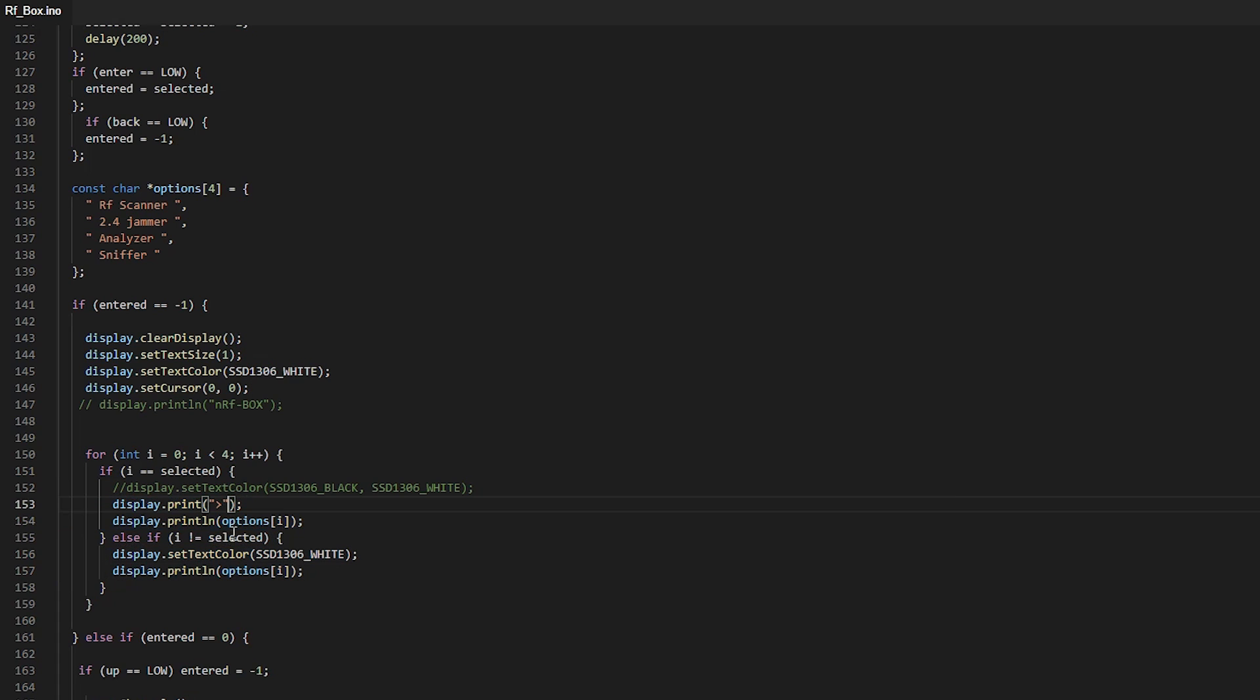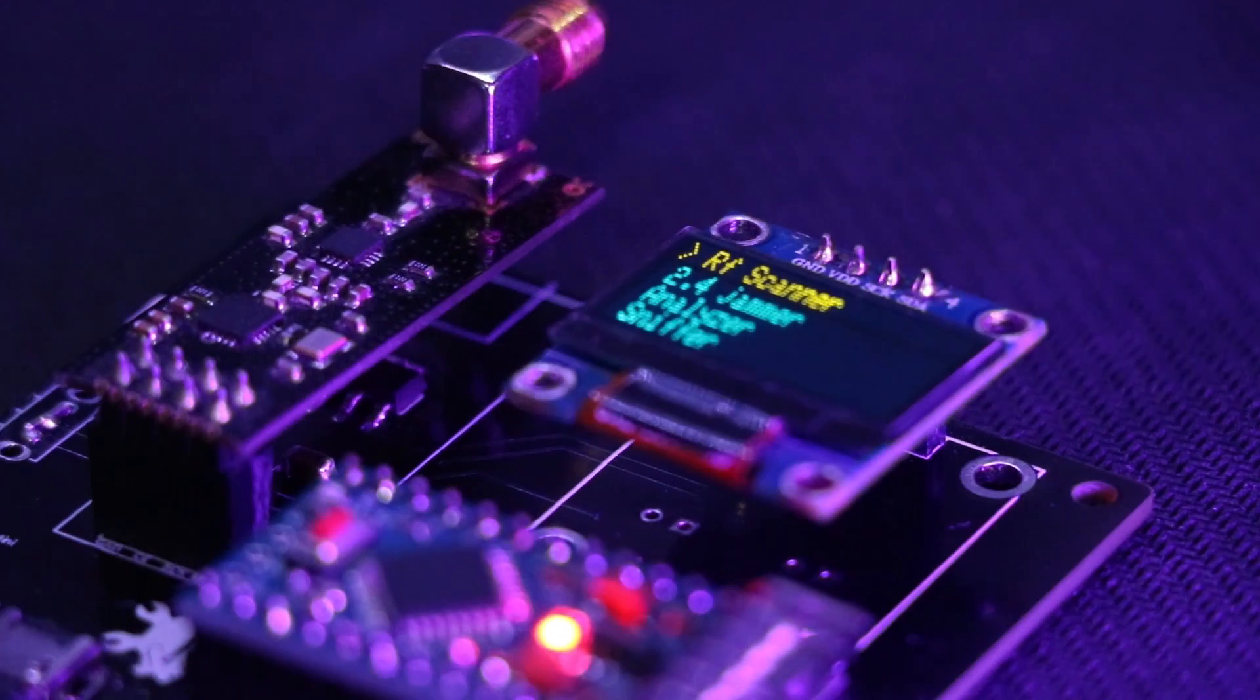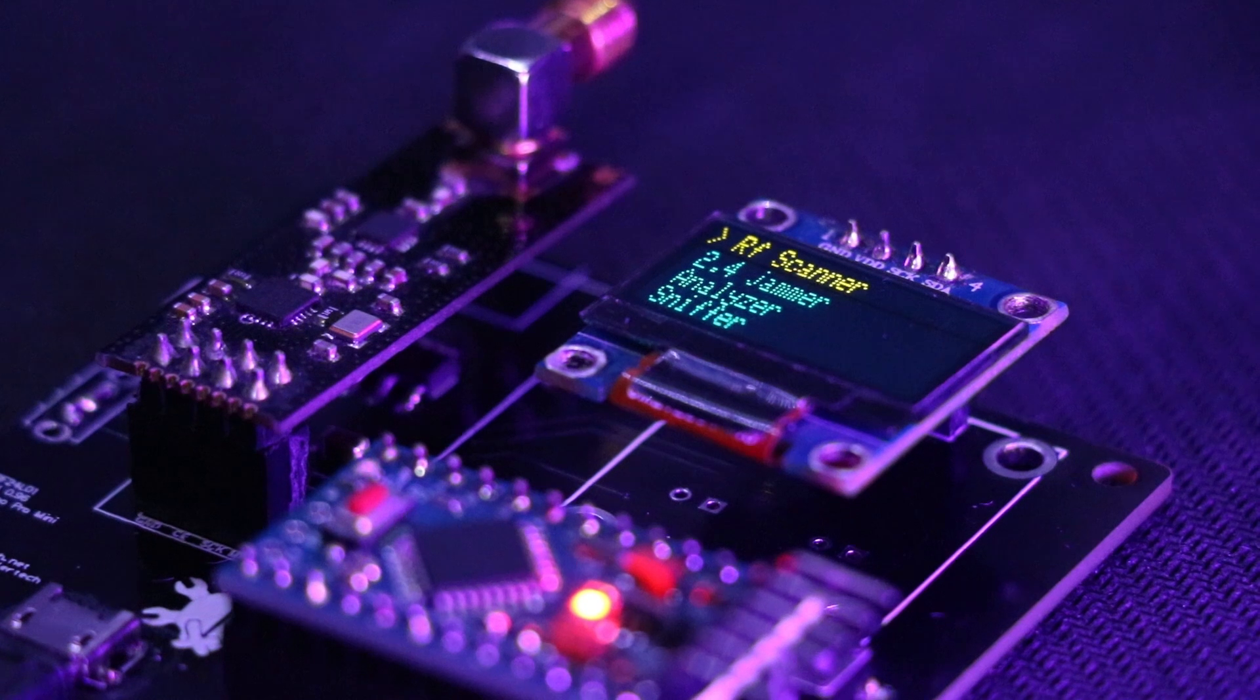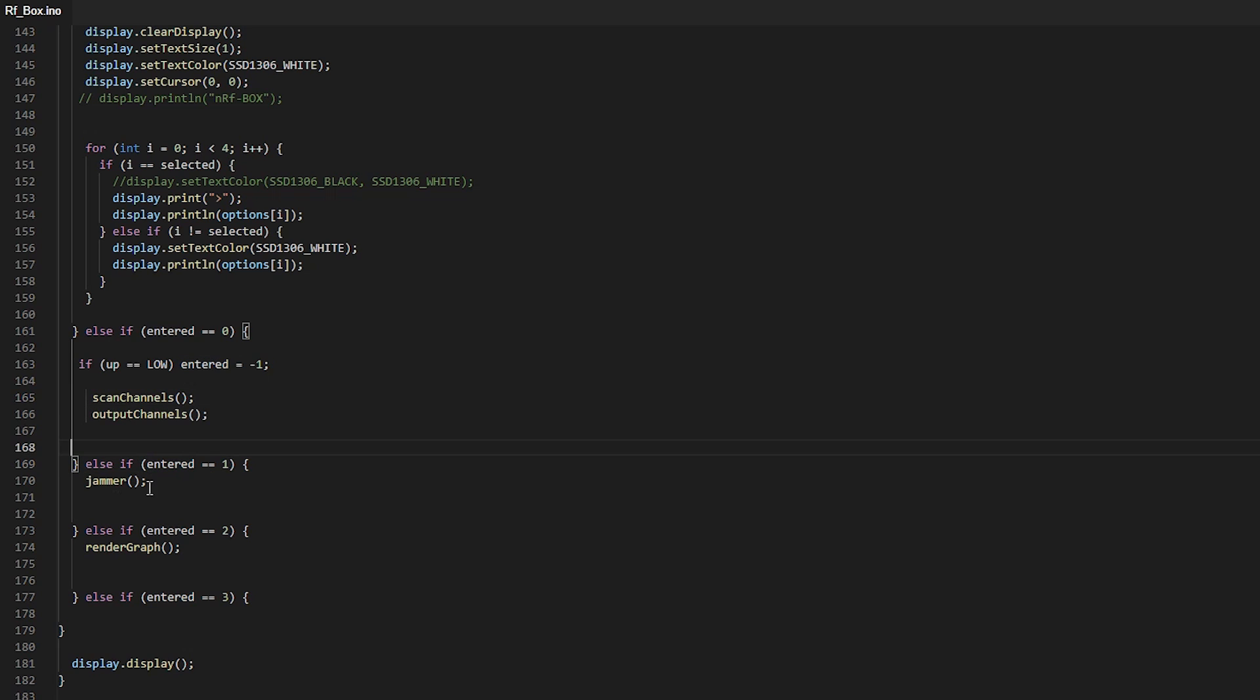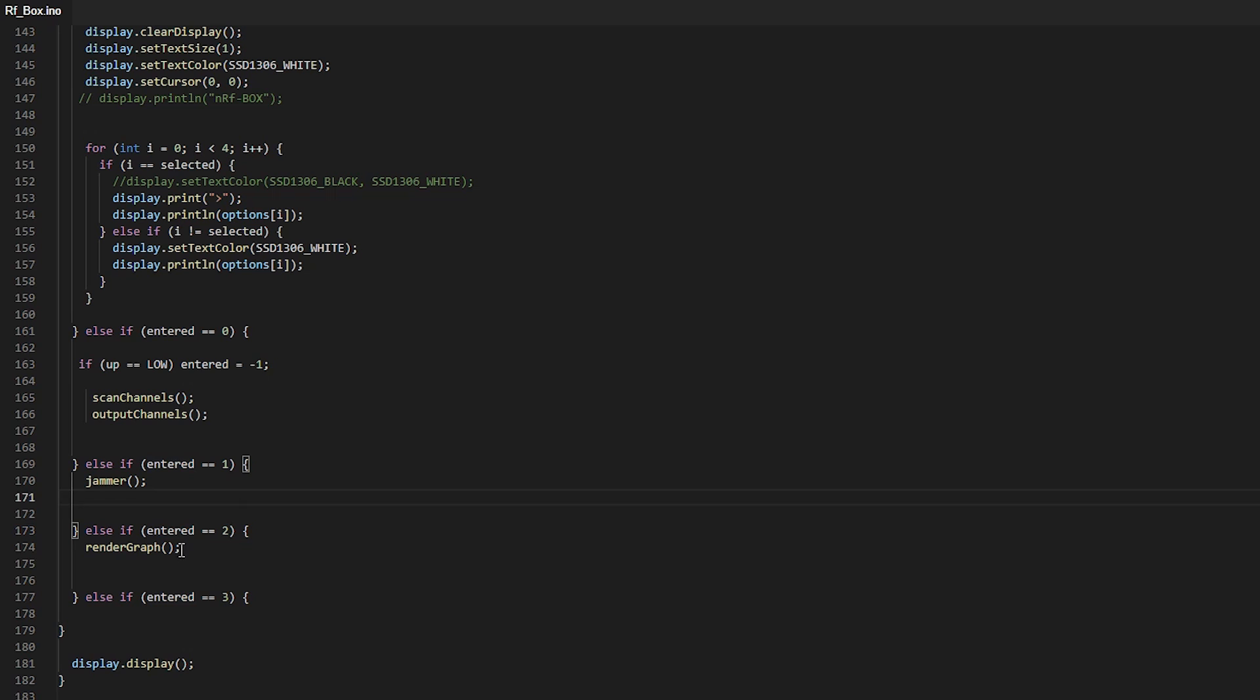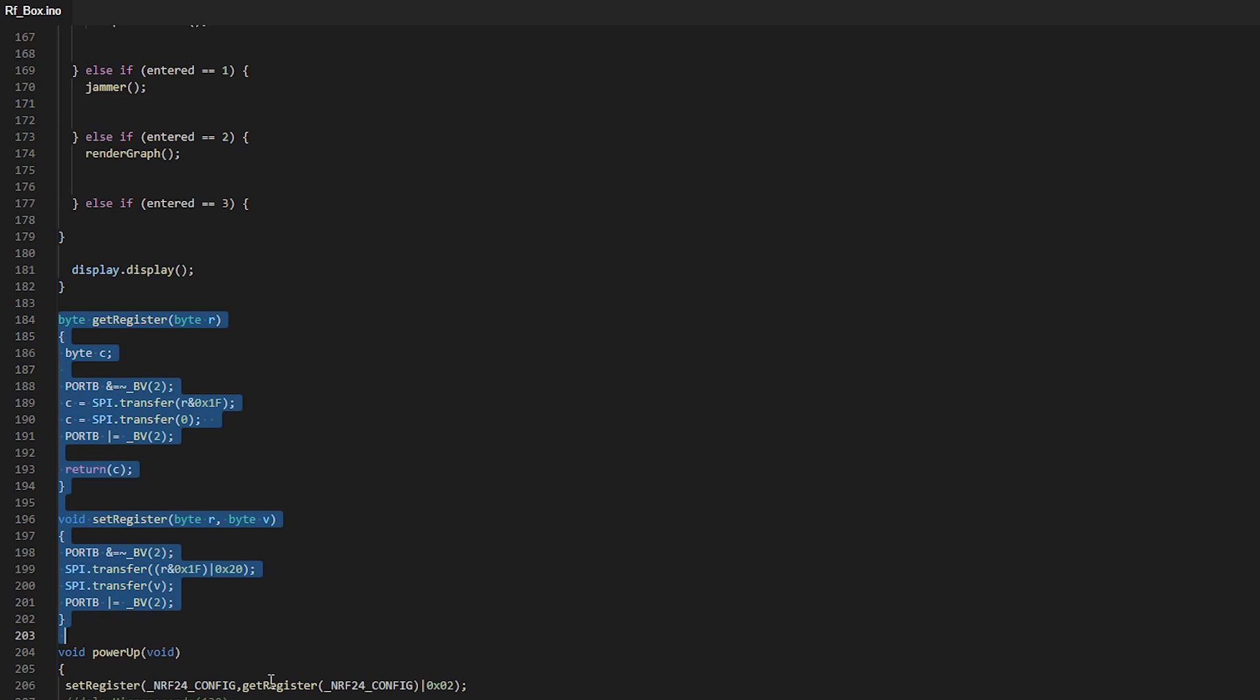In the next section, commands will be executed according to the option we choose. For example, I put various void functions to be executed in this section. Next we will check all the selectable items and the capabilities of this device together.